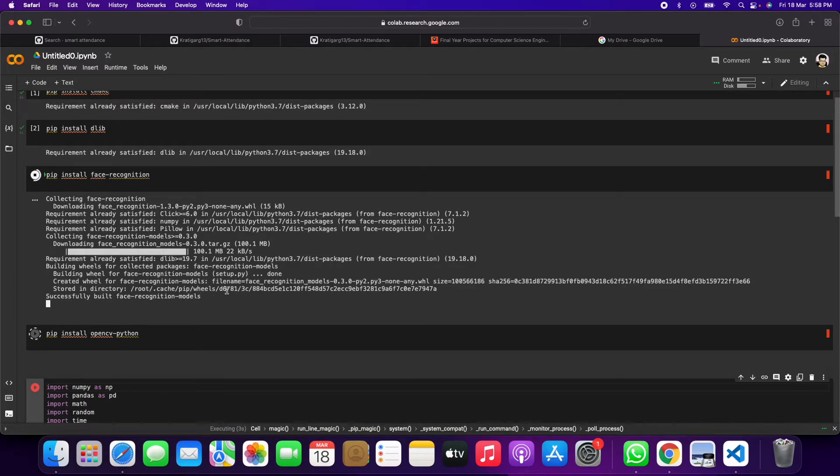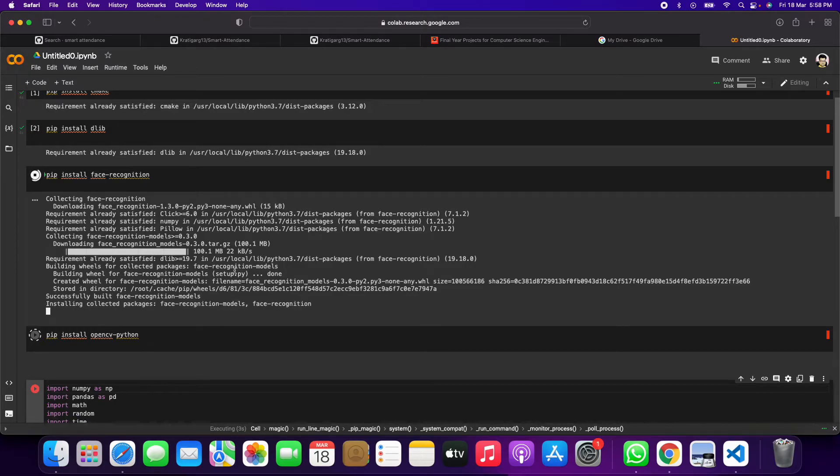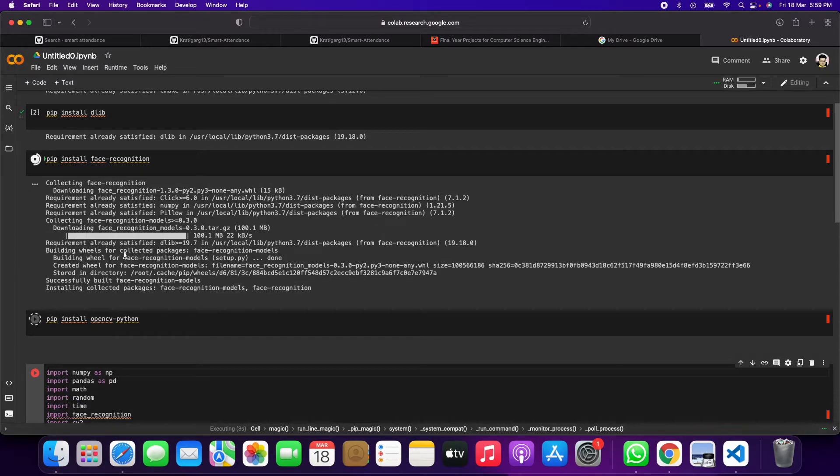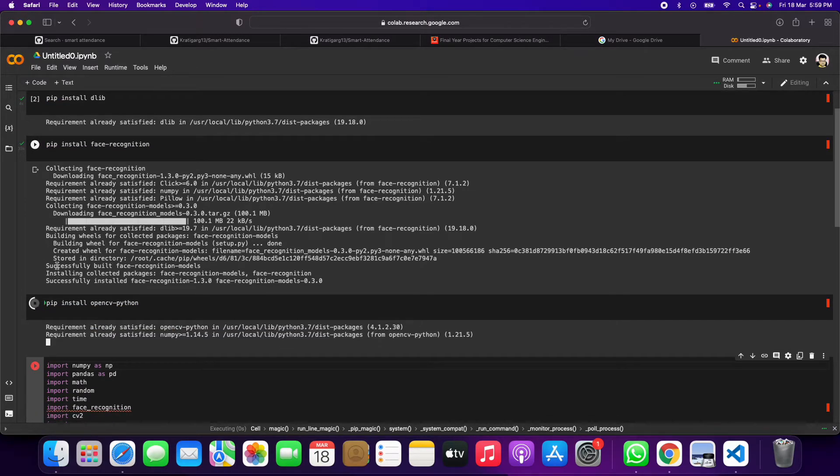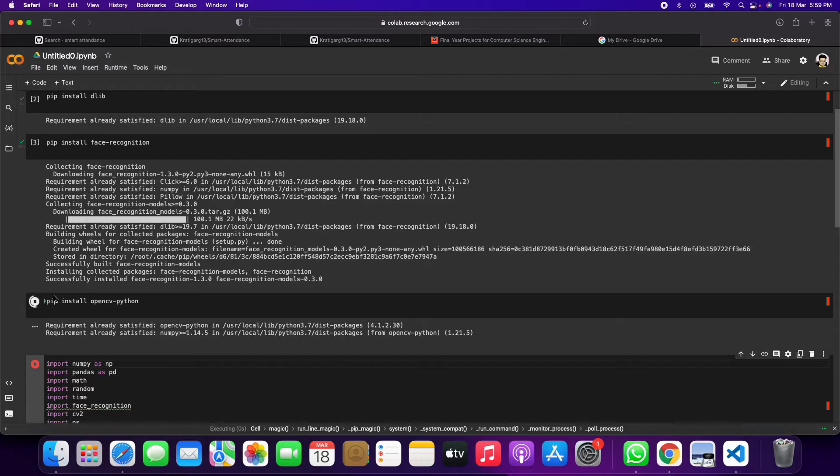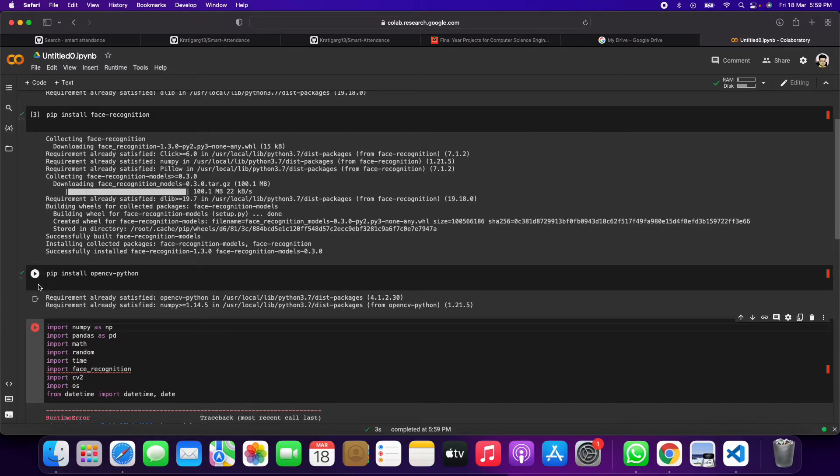It is taking time because the file is 100 MB, so due to slow speed of the net it is happening, otherwise it would run very fast. See.